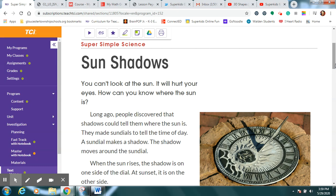Now, we can't really look at the sun because it's too bright. It'll definitely hurt our eyes, so how can we know where it is? Well, last week we said if I'm standing and the sun is behind me shining on my back, wouldn't my shadow be on the ground in front of me?